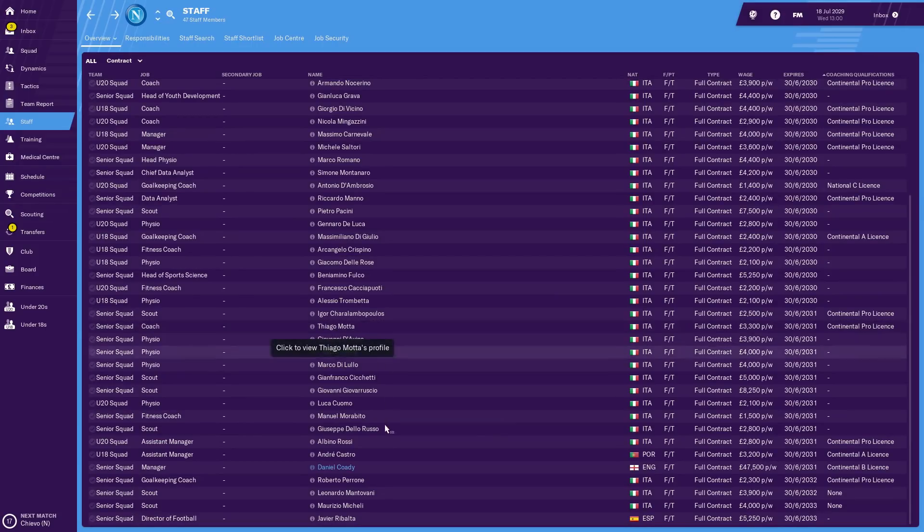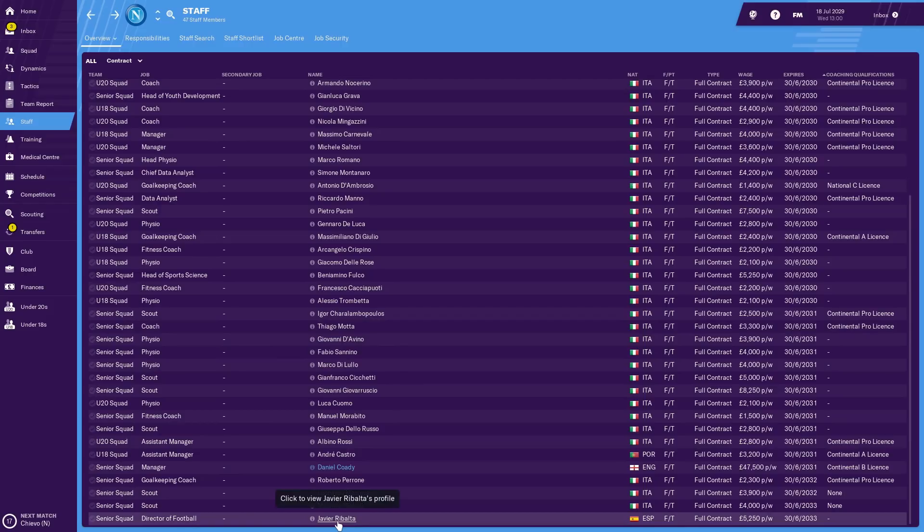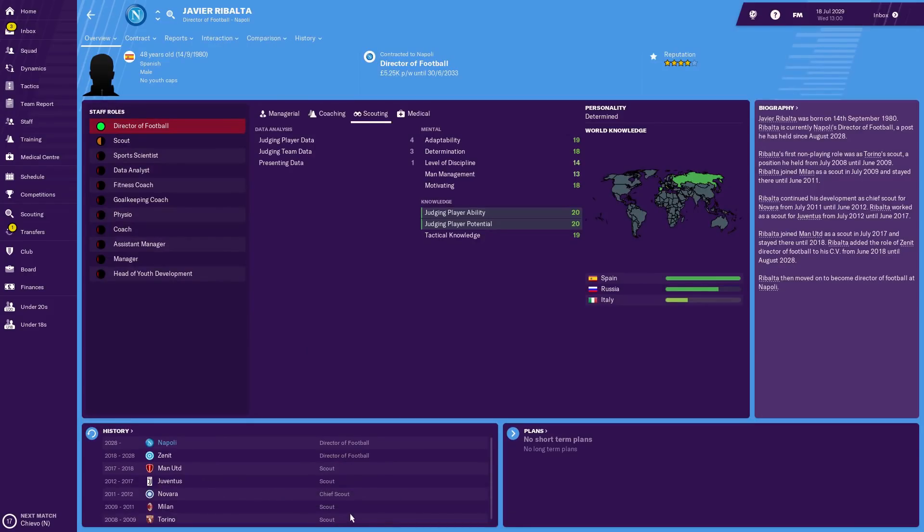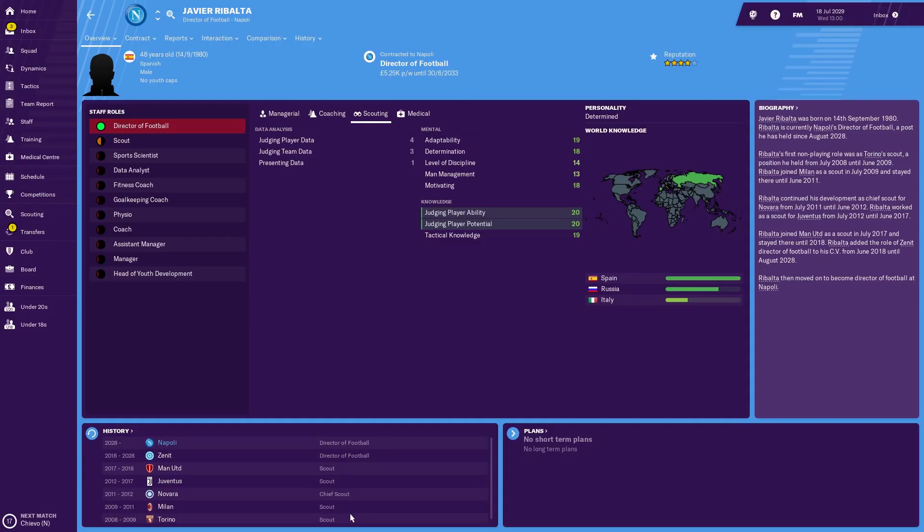But let's meet the two big men that are here. Javier Rebolta is our director of football, a Spaniard on over five grand a week. Just look at his stats. His attributes are perfect for judging ability and potential, and he's got pretty much everything else you'd want as well. A determined personality. He's been a scout at Juve and Manchester United and a director of football at Zenit for 10 years and now he's at Napoli. I can see why they're trying to sign such good players. Unlike England, there's no restrictions at all whether it be domestic or overseas loans.